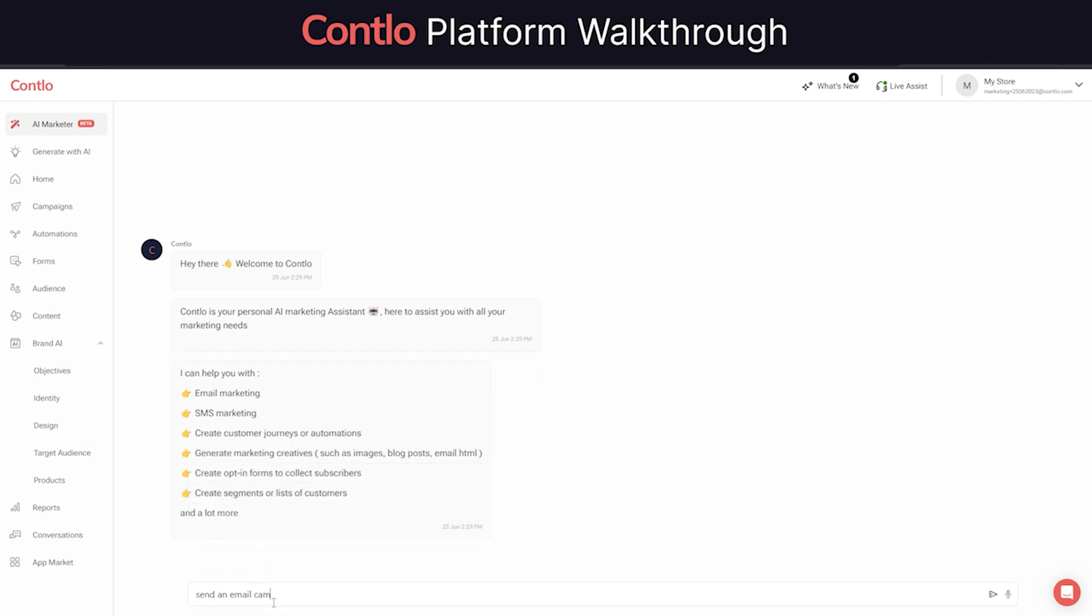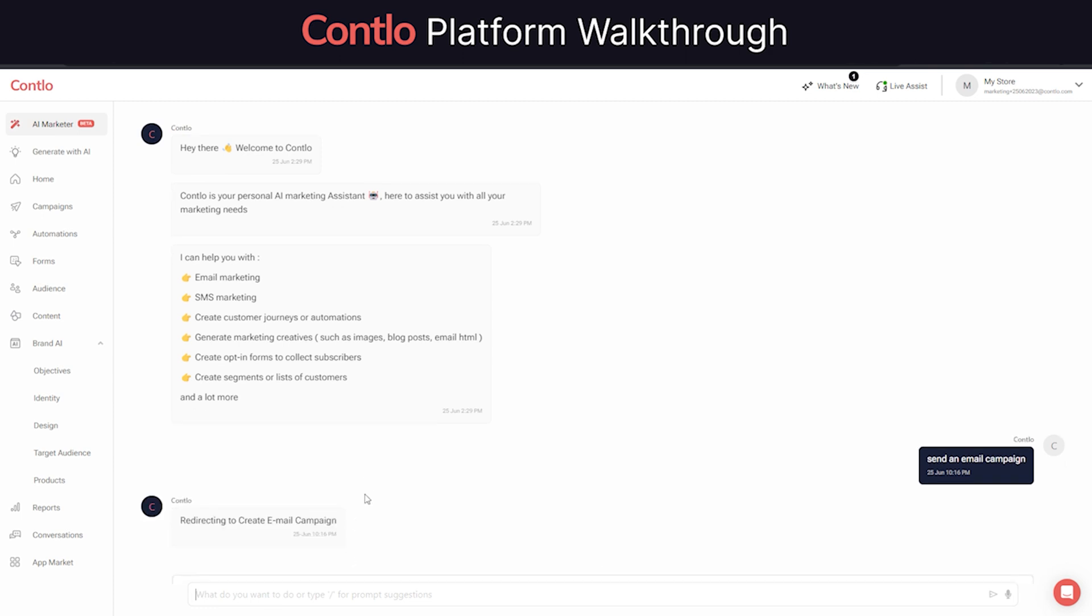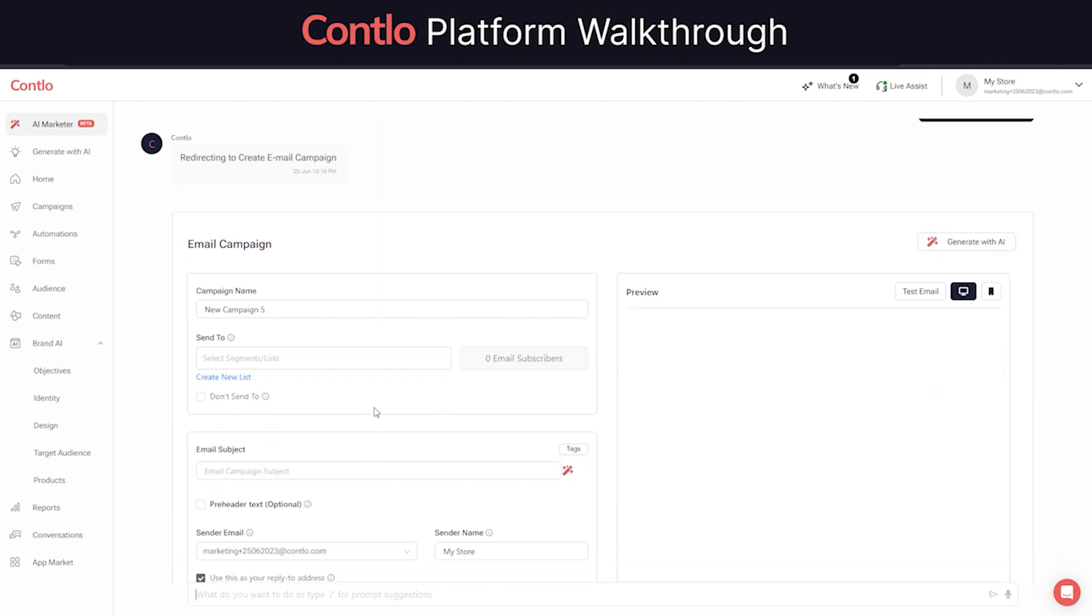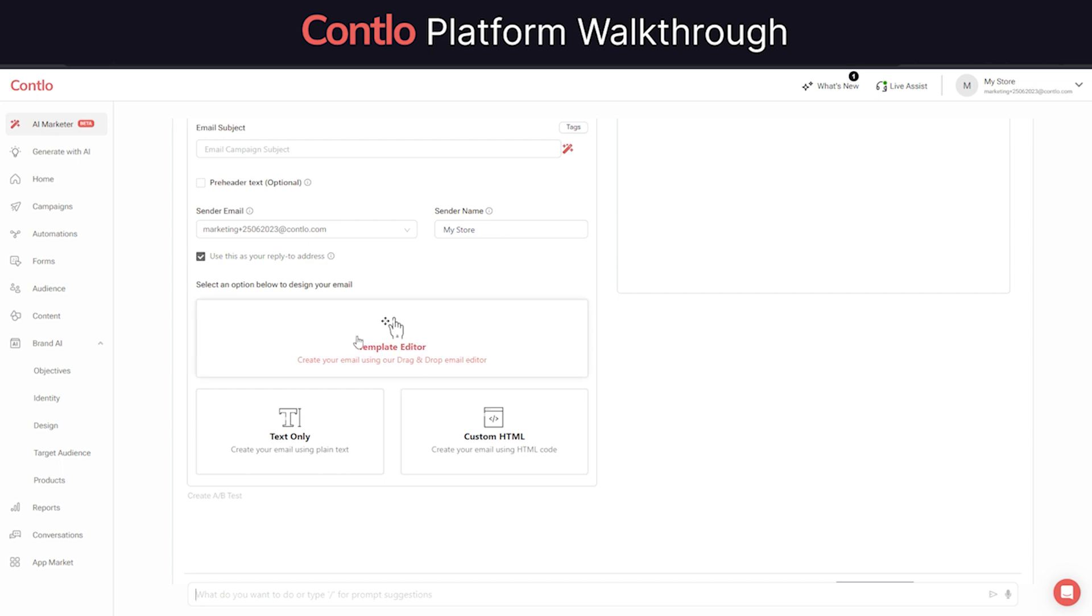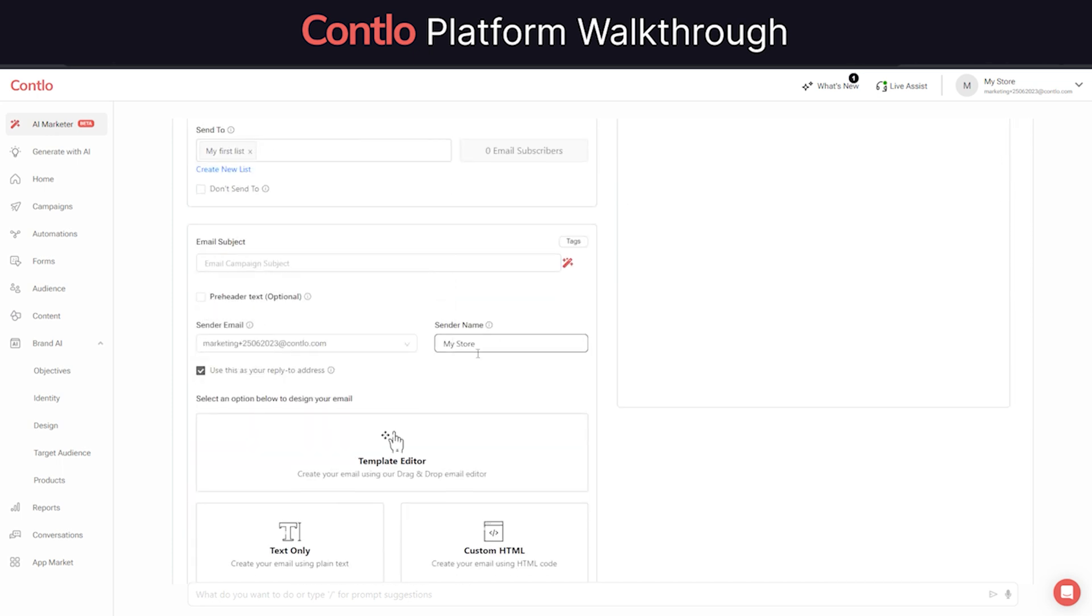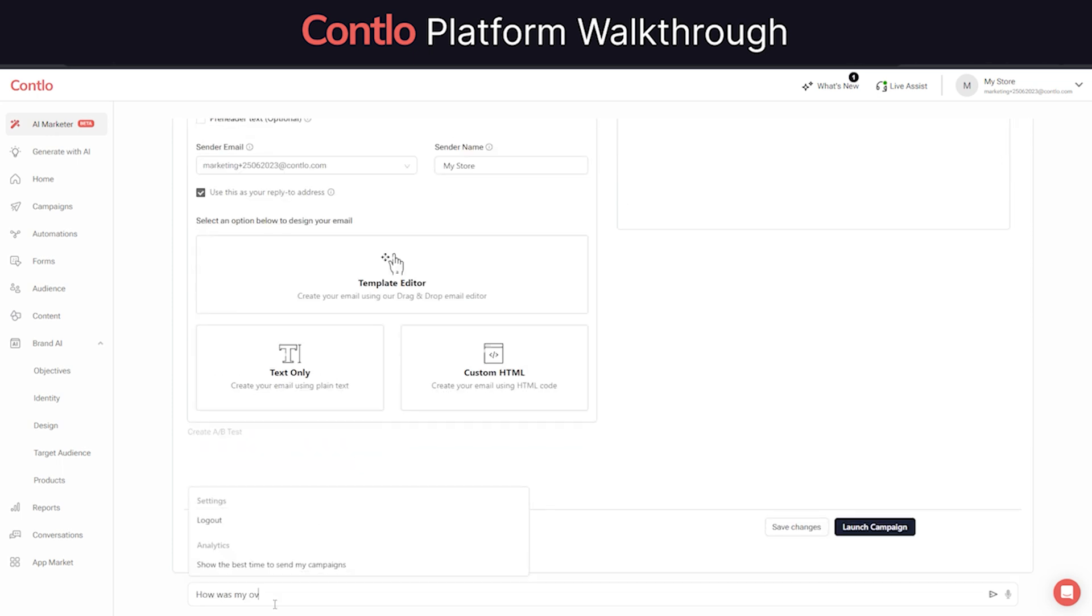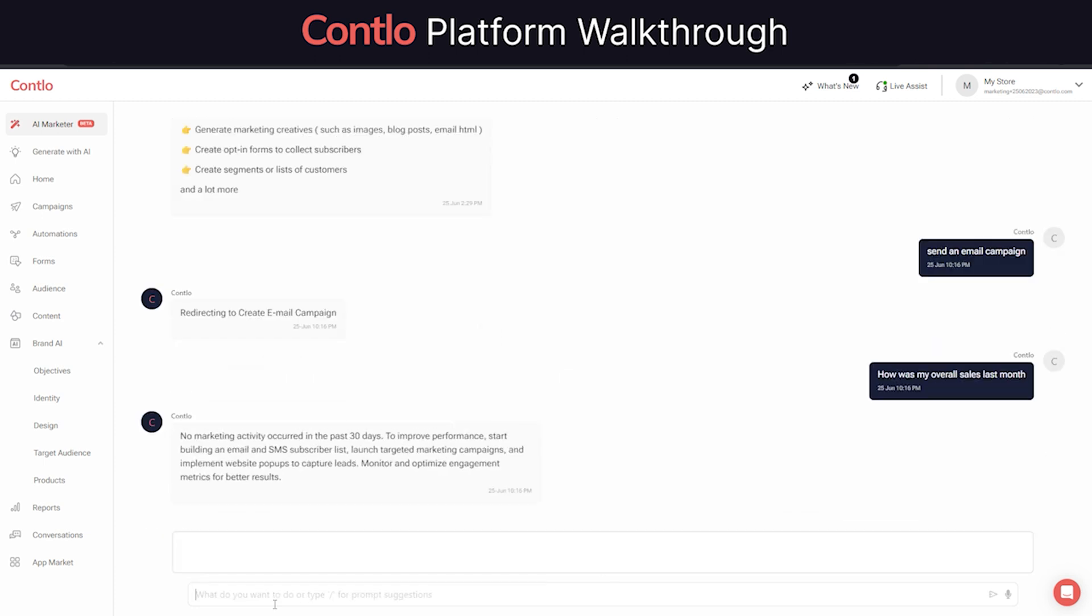Using AI Marketer, you can do anything and everything that's possible on Contlo platform. For example, just say you want to send an email campaign and AI Marketer will assist you to create your email campaign and send it to the right audience. Or maybe you might just want to know how your overall sales were last month. AI Marketer will precisely tell you the reports of previous month's sales.